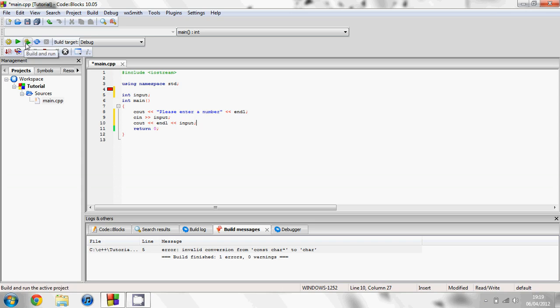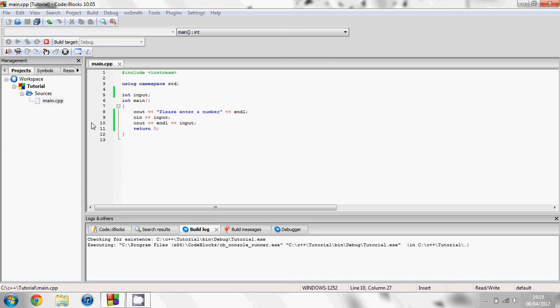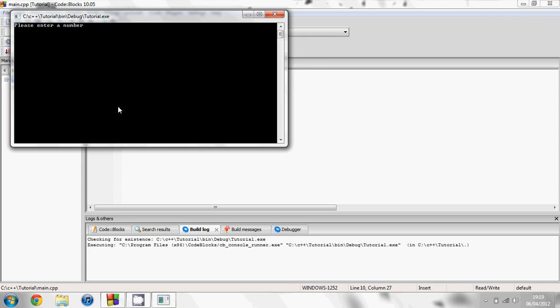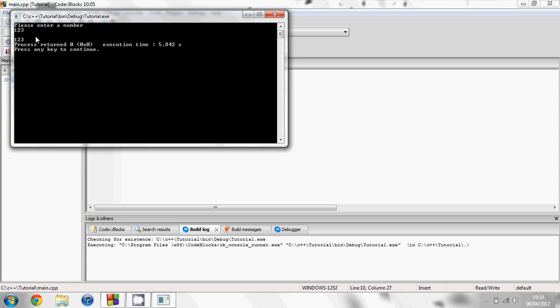So now if we build and run our program, we have a prompt saying please enter a number. We need to enter 123 and hit enter. And now it will end the line and just display back what we've just entered.